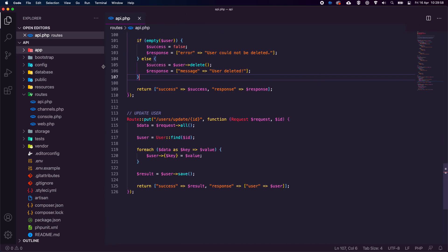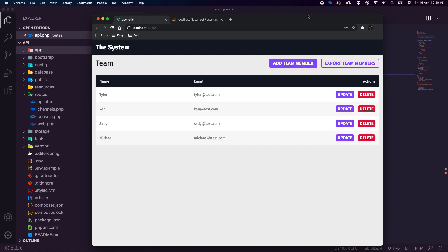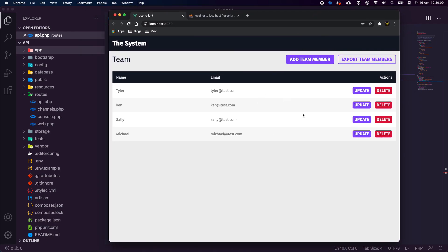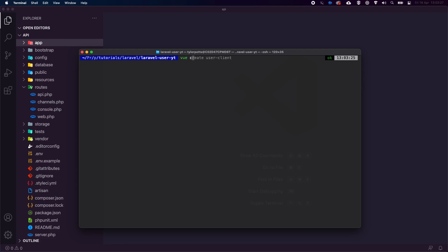Now we'll set up the Vue.js application for the UI. Back in the parent directory, run `vue create client`. You'll need Vue CLI installed — check the docs or previous videos. We'll manually select features, use the Composition API, and hit enter through the rest.